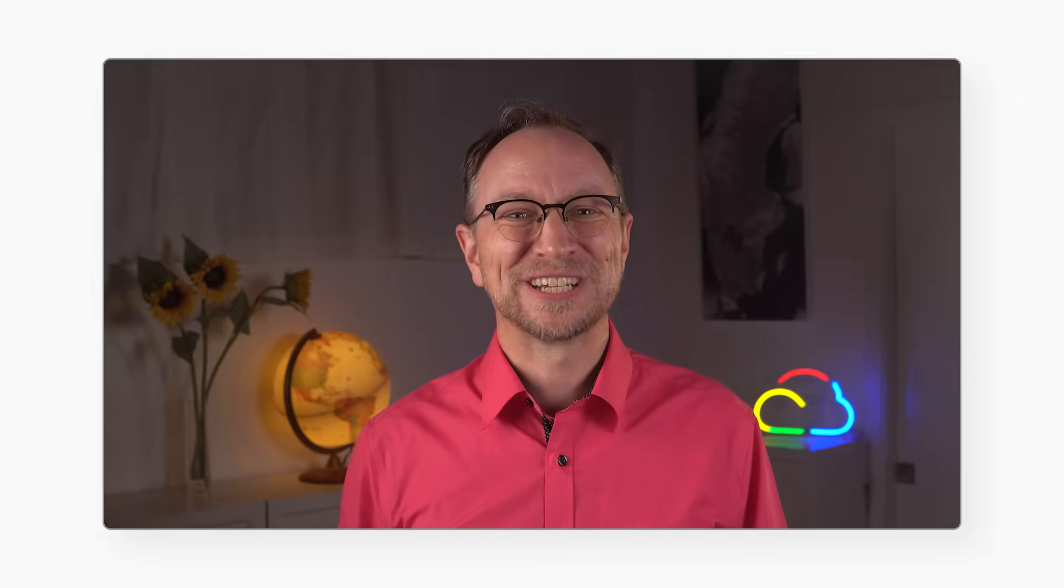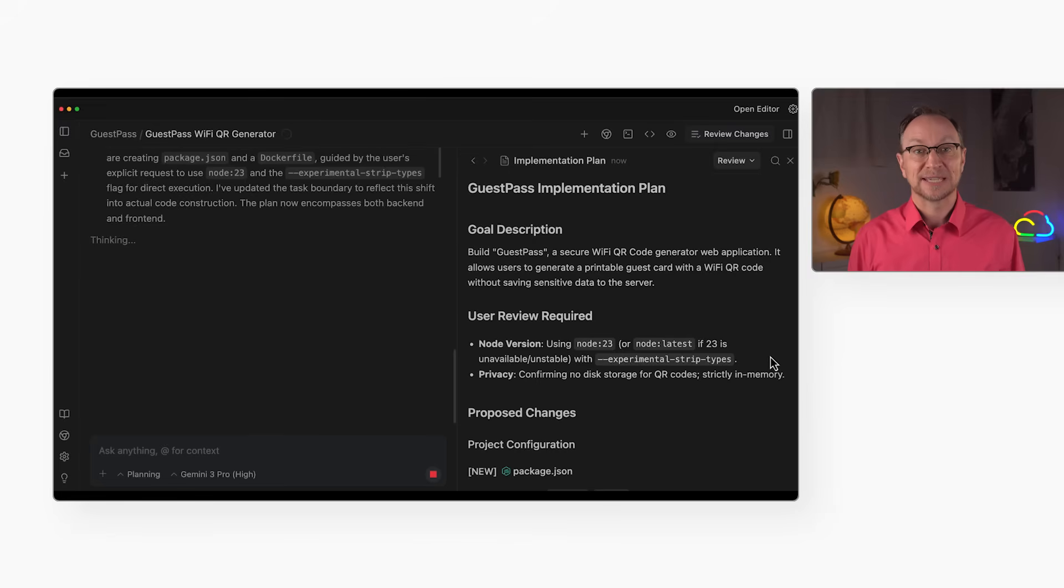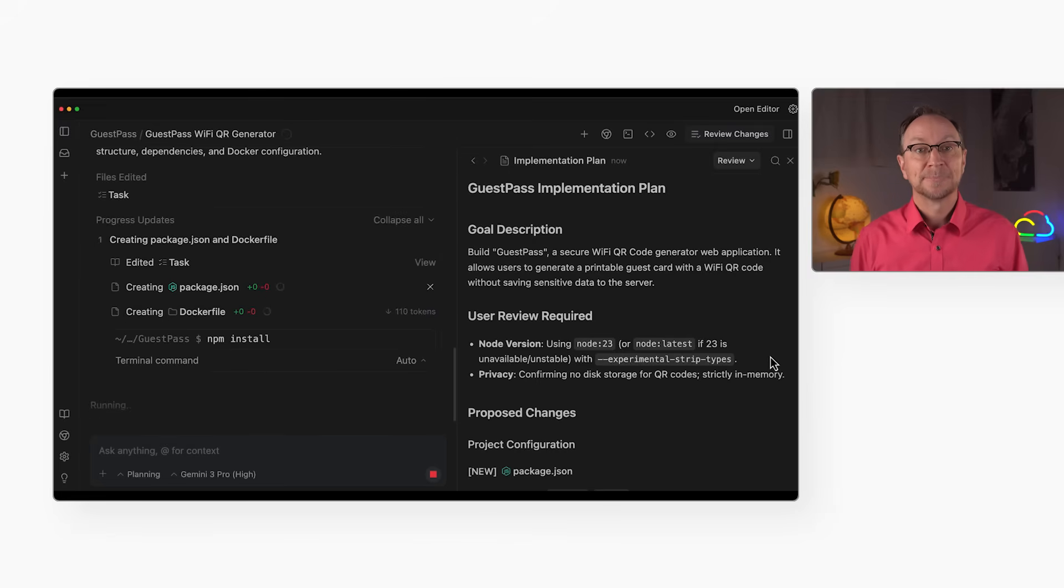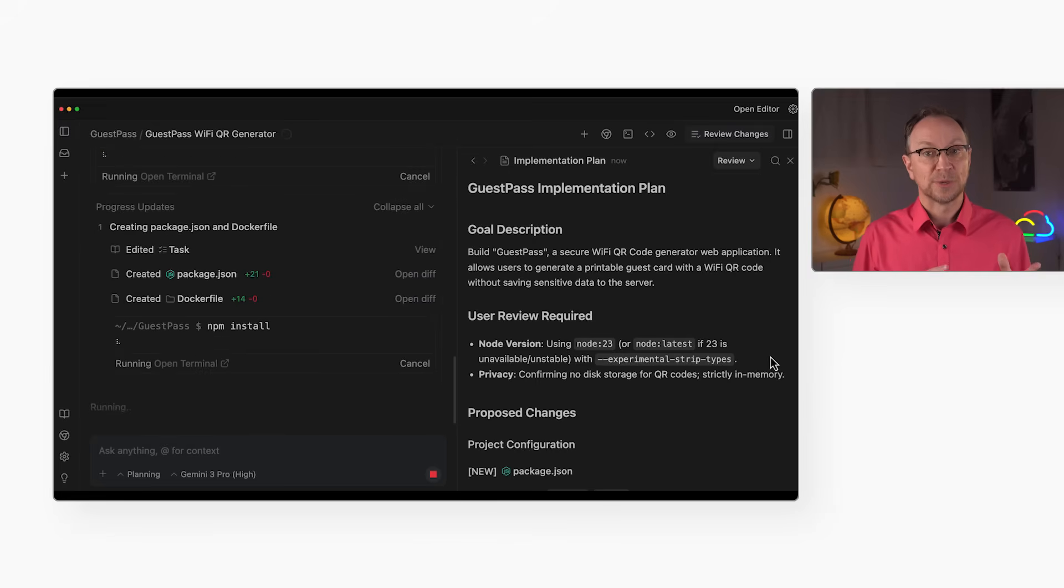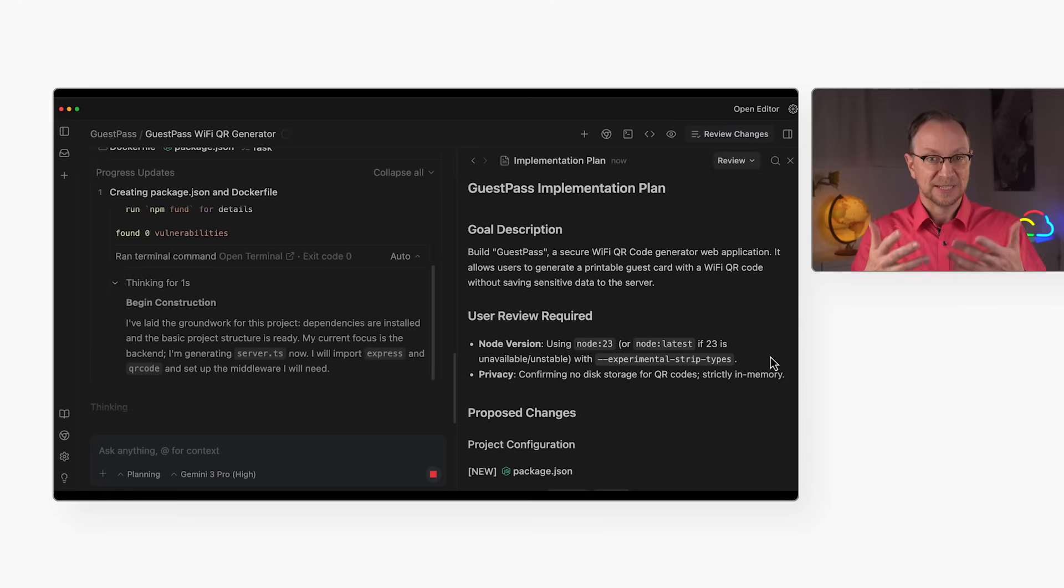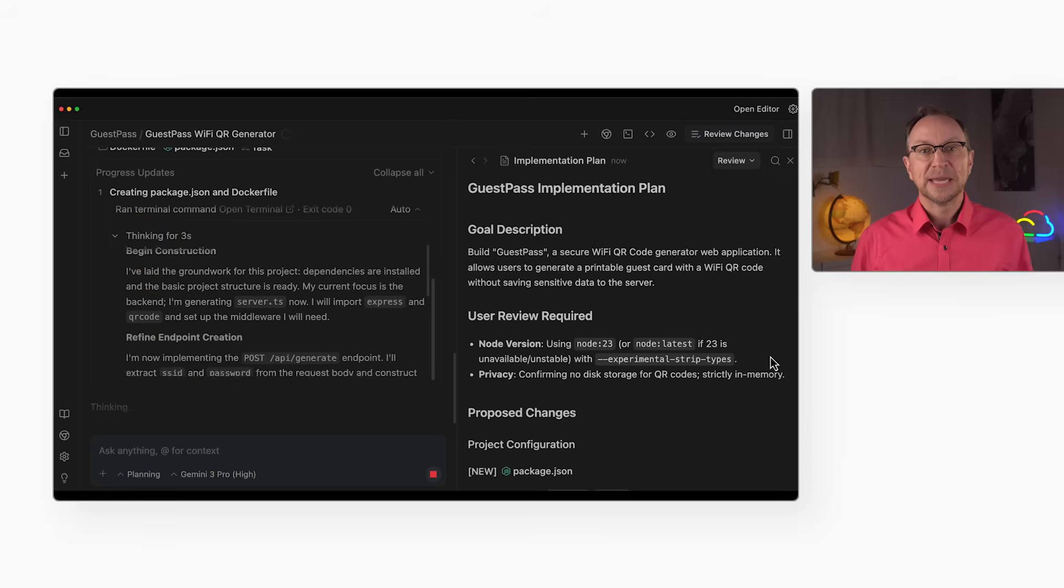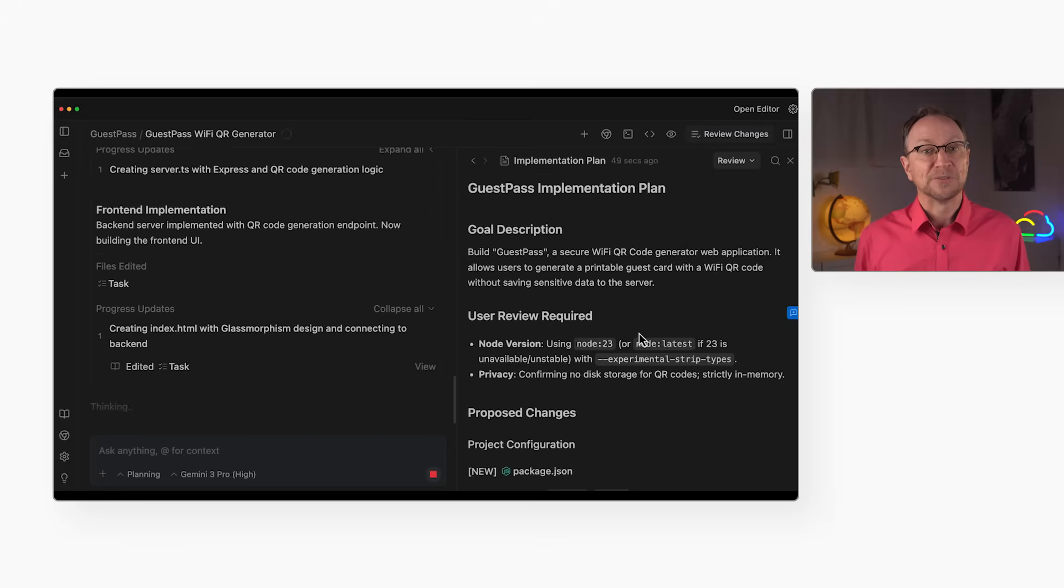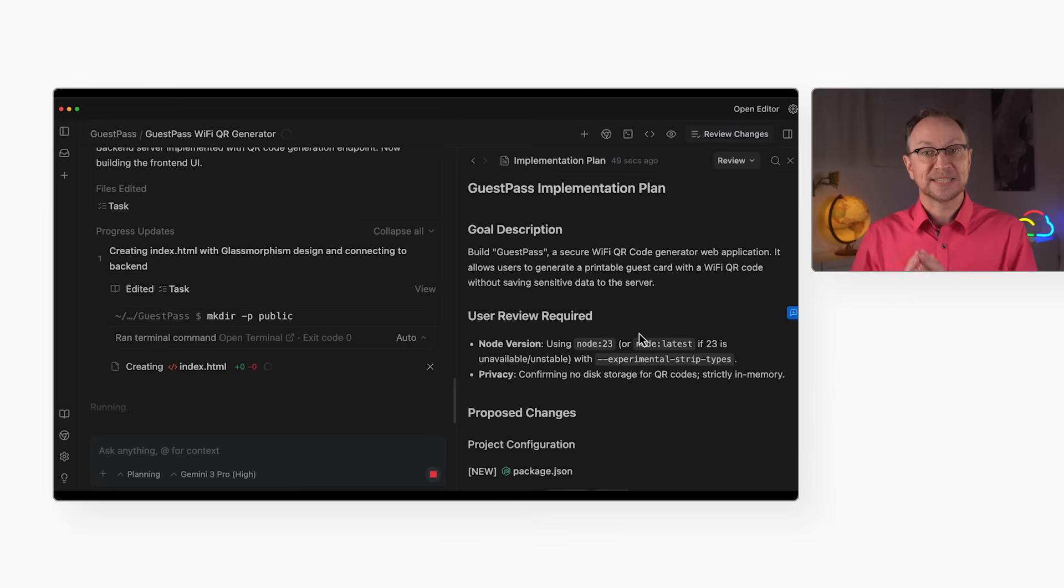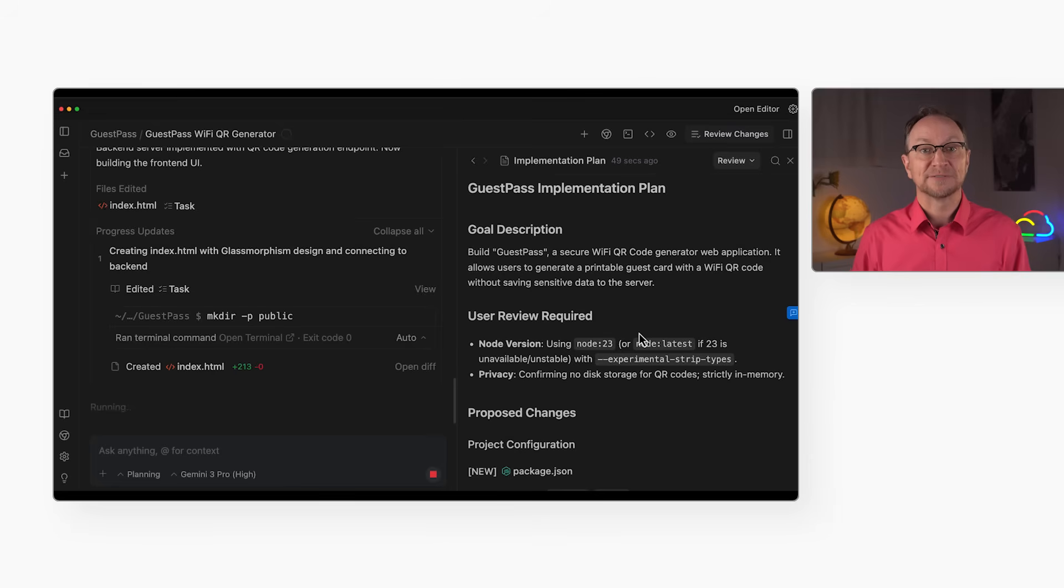All right, the spec is locked in. Let's see what it builds. Over here on the left, I can see what the agent is doing. I've told Antigravity to use its own judgment for when to ask me to confirm a step. This is the default setting, by the way. As you can see, it proceeds pretty much by itself. Over here on the right, I can see the various artifacts it's creating. Here is the implementation plan, for example.